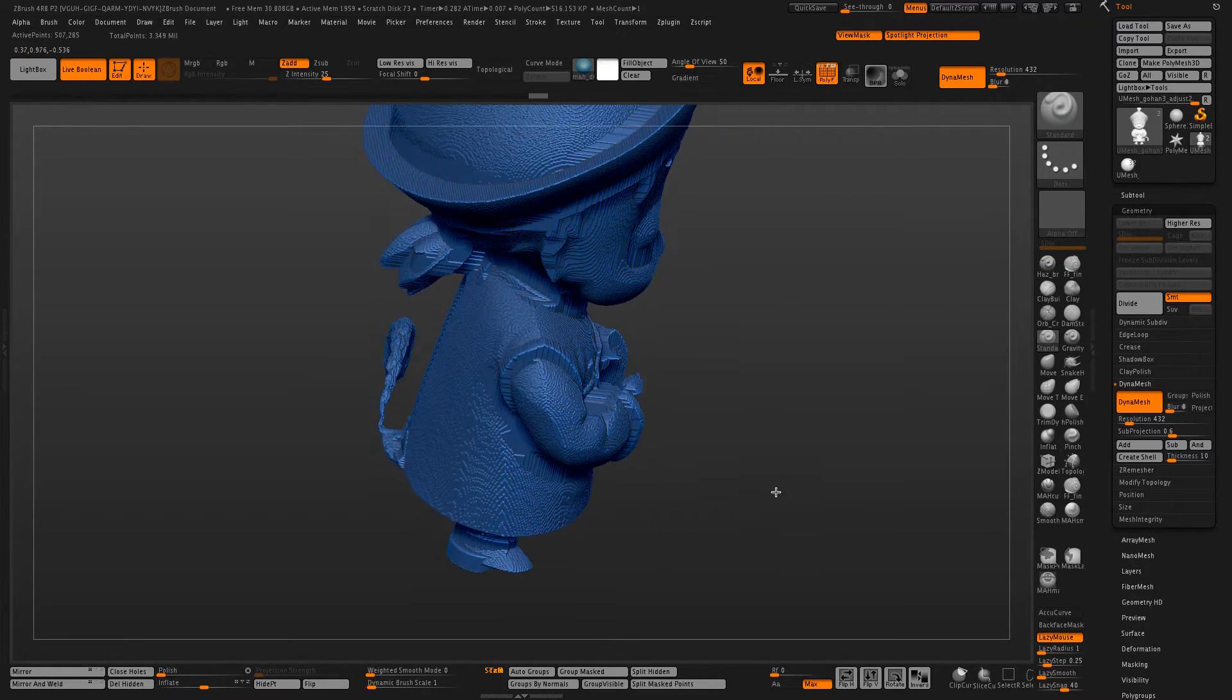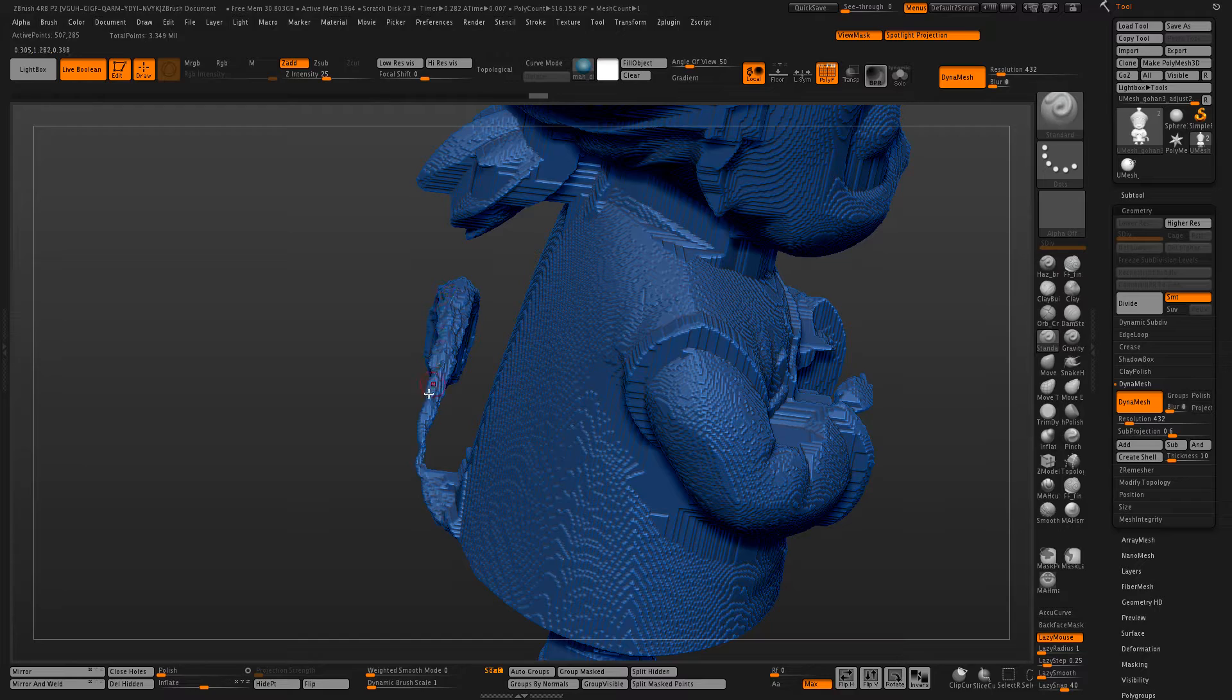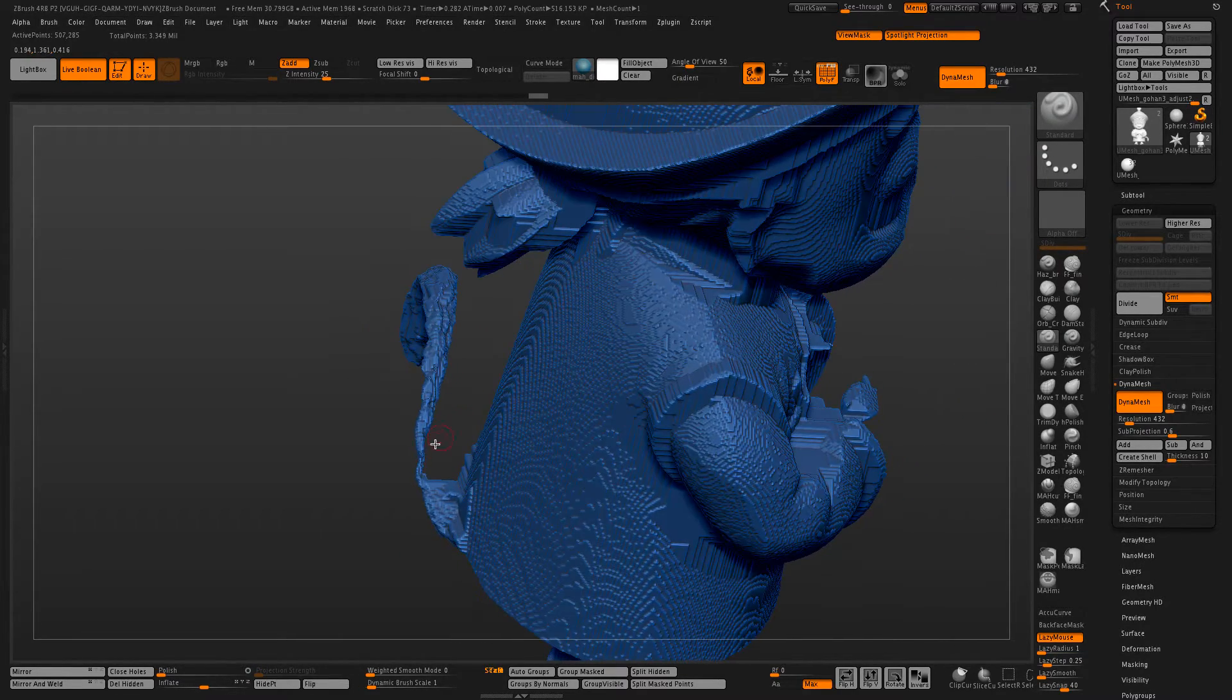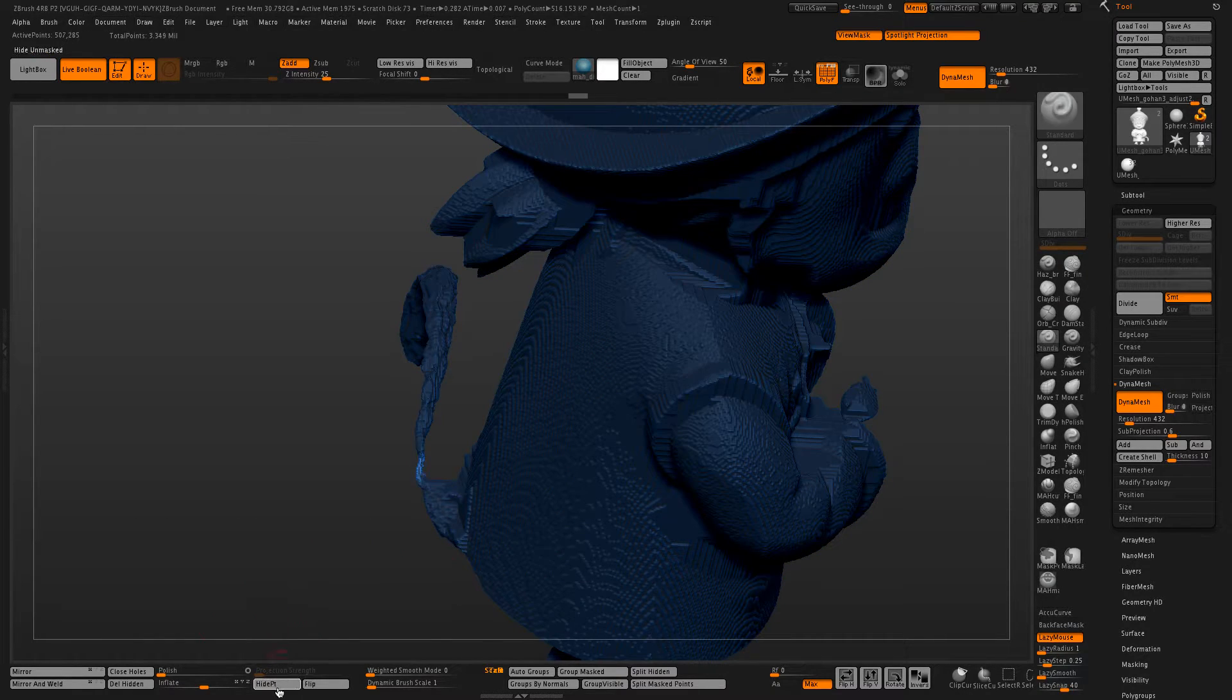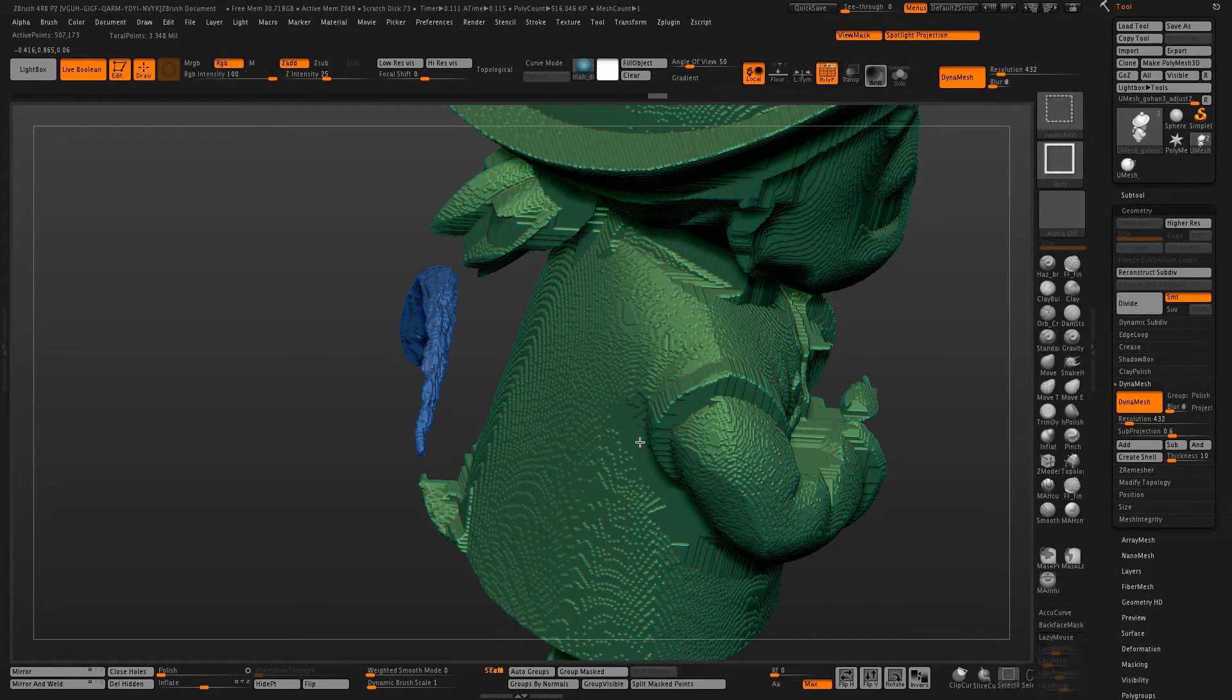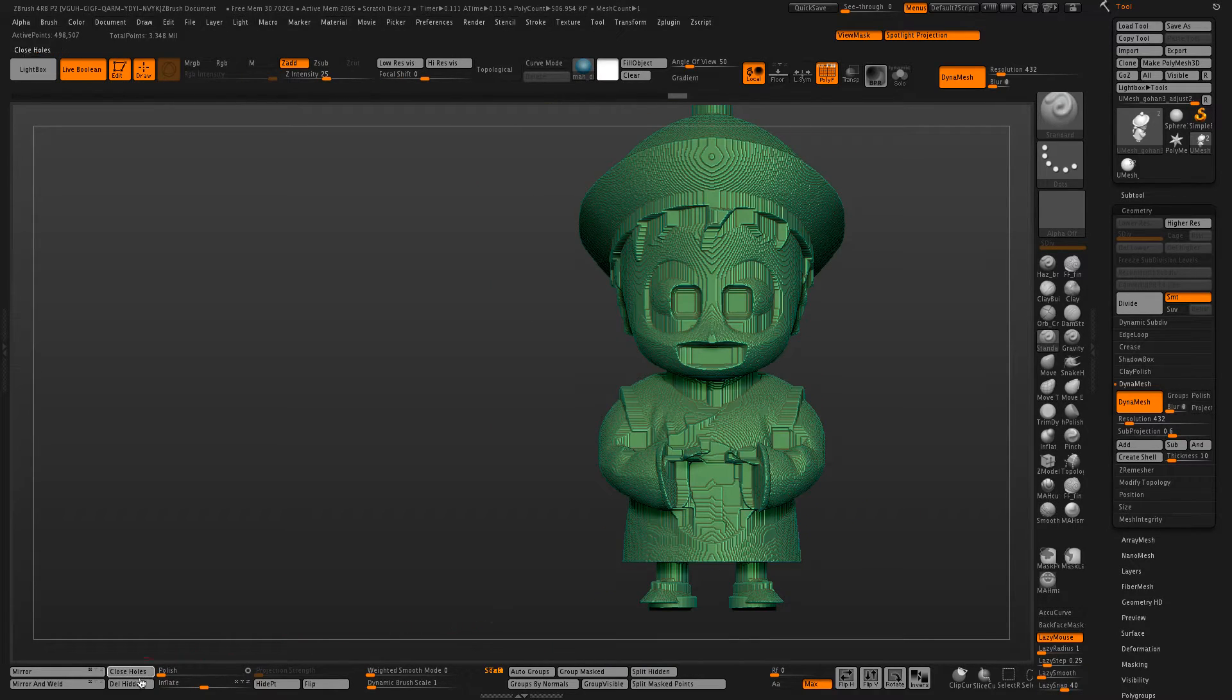This tail, as you can see, has this really thin part here. And so we're just going to remove this. Let's do hide part, delete hidden, close holes, auto group, select that one alone, delete hidden.